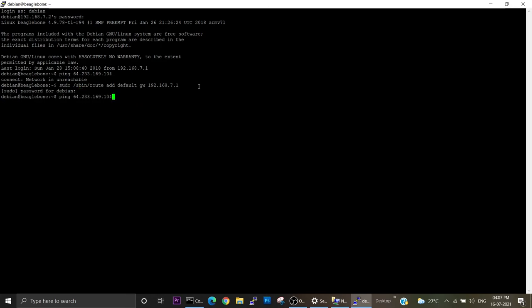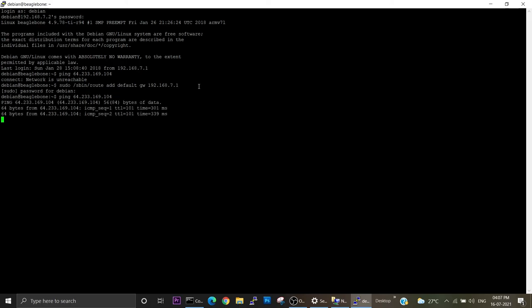Again we will check if the network connection is achieved or not. Correct, yes! So now we are able to ping.